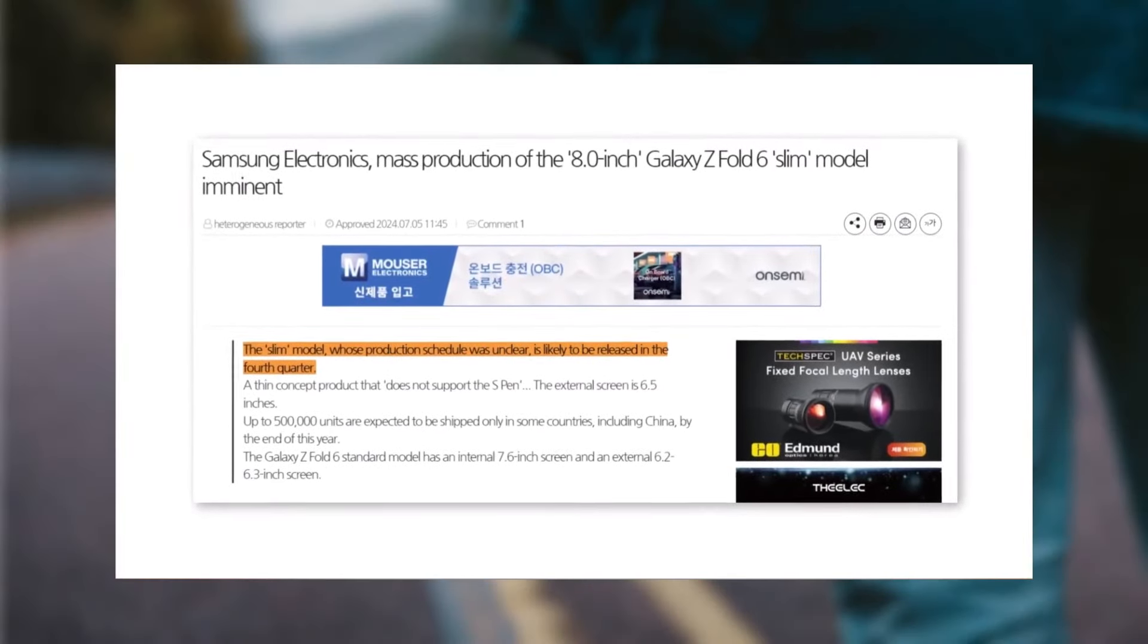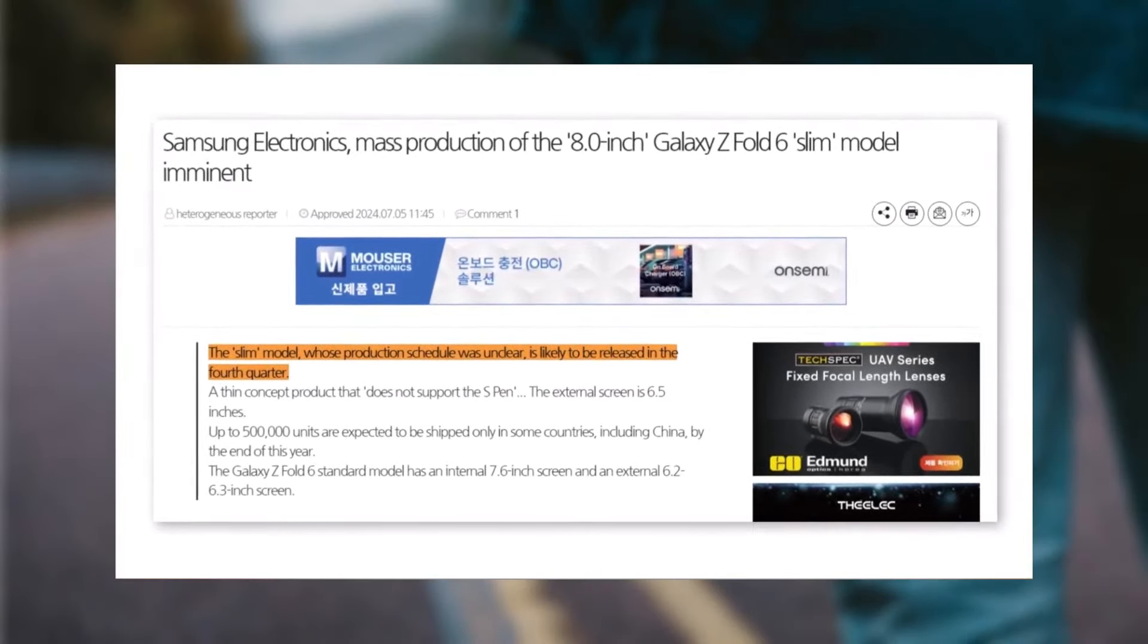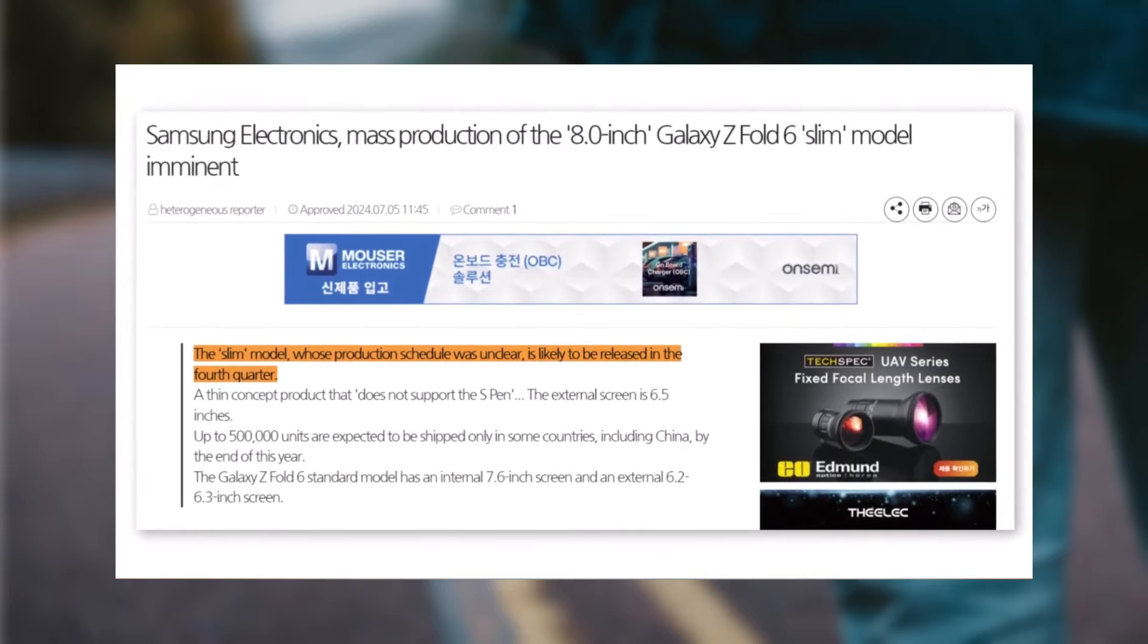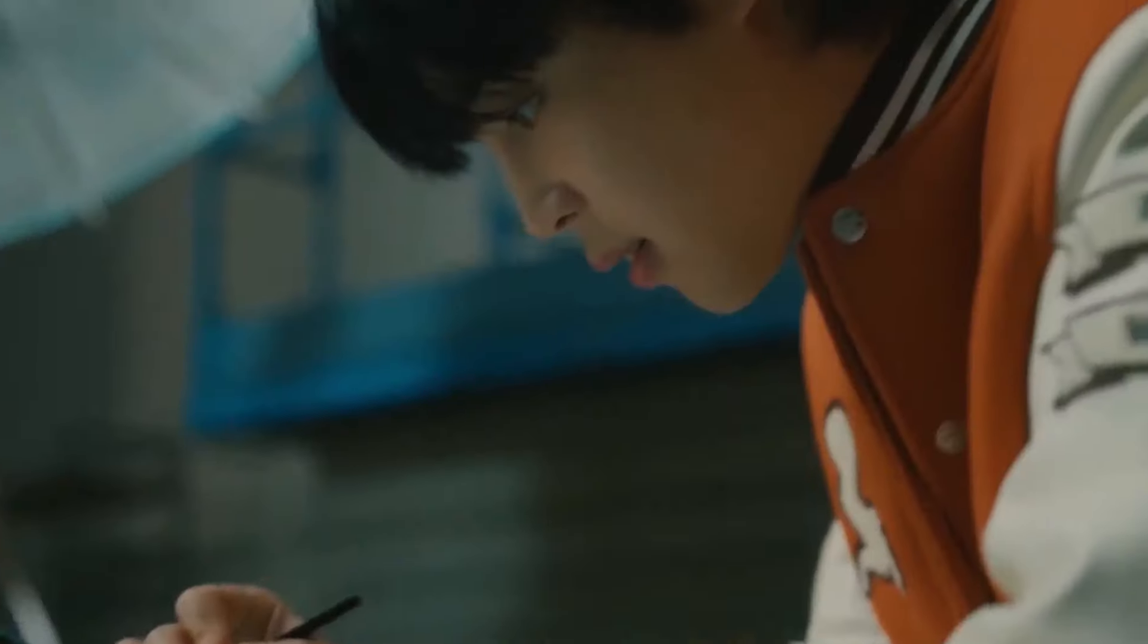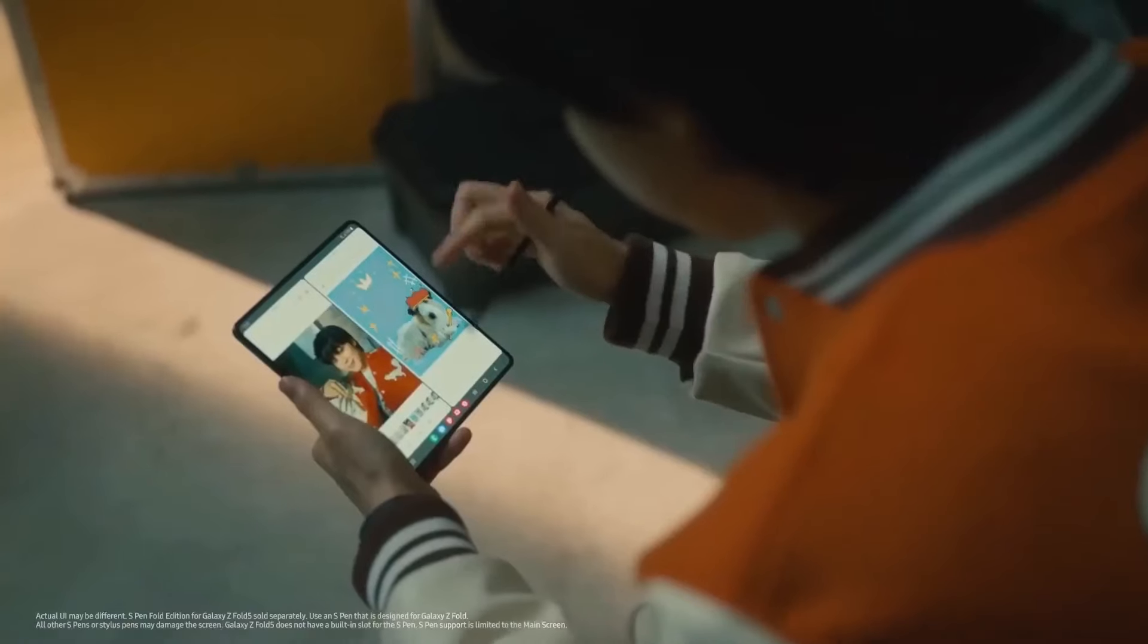What are your thoughts on these developments? Do you think a slimmer, larger-screen Galaxy Z Fold 6 variant without S Pen support is a step in the right direction for Samsung's foldable devices?